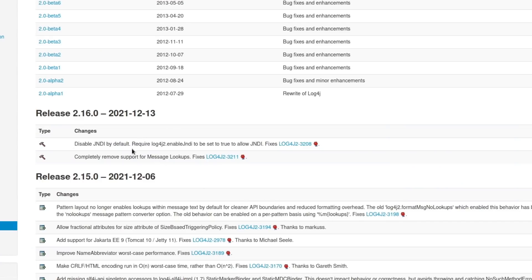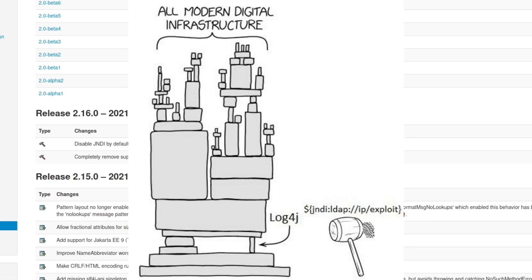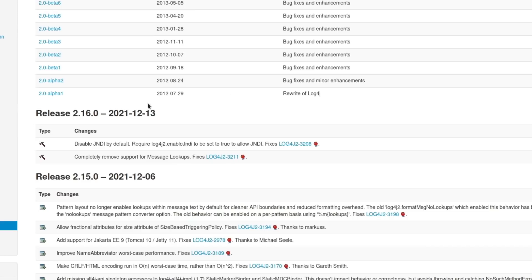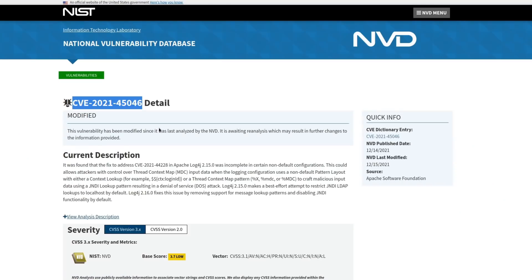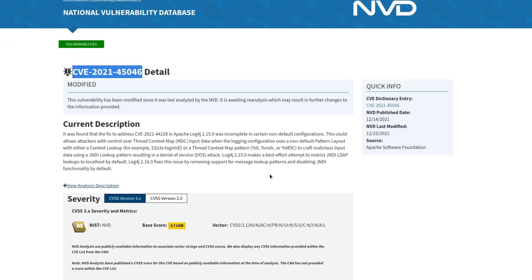We can see in the release notes here that it disables JNDI by default, because I think we can all agree that a logger resolving LDAP addresses by default was a really bad idea. This patch also completely removed support for message lookups, which was necessary to mitigate this other less severe vulnerability that was just published yesterday.